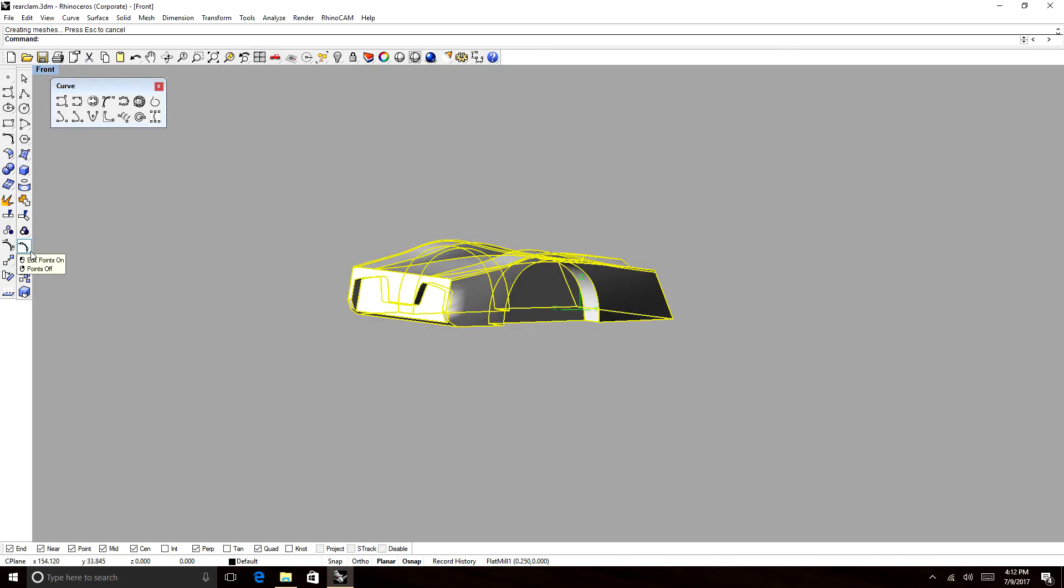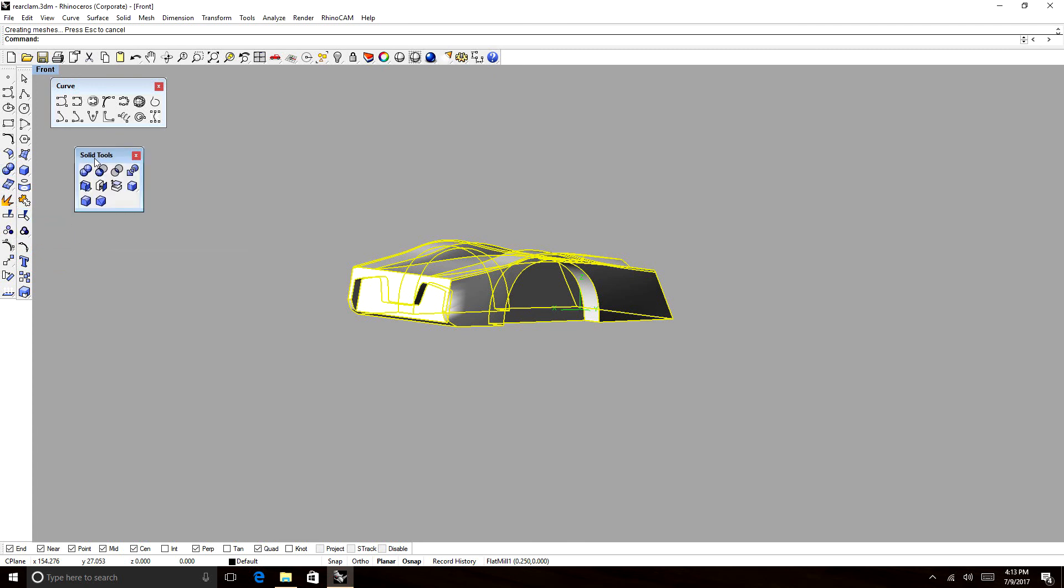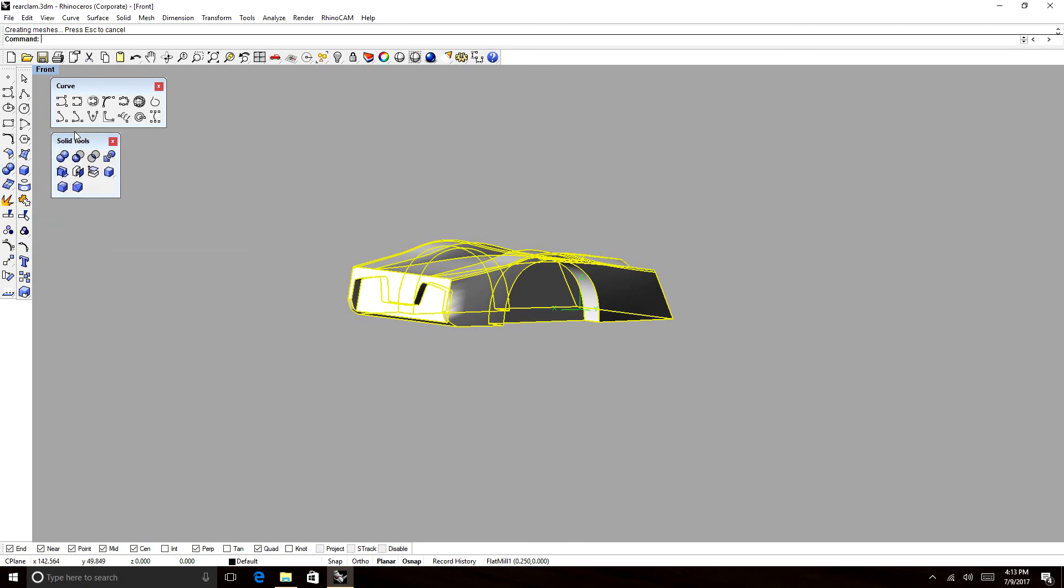instead of using regular surface tools, I'm going to use Boolean tools. Boolean tools are used specifically for solid objects, and it's pretty much the same thing,